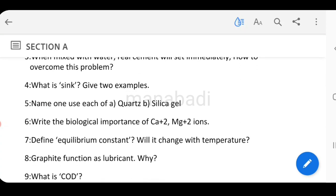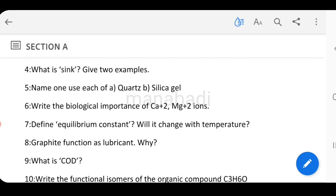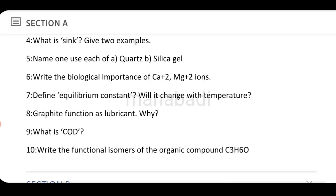Name one use each of quartz and silica gel. Next, explain the biological importance of Ca²⁺ and Mg²⁺ ions. Then, define equilibrium constant — will it change with temperature? Equilibrium constant and its dependence on temperature.